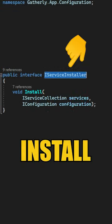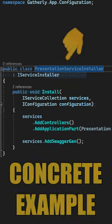This is a custom interface that exposes just one method, which is called Install, and we use it to configure the individual services.